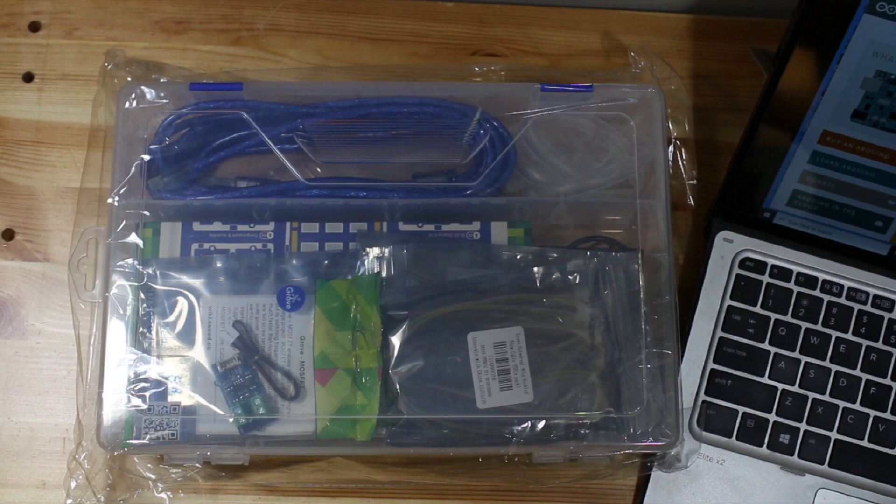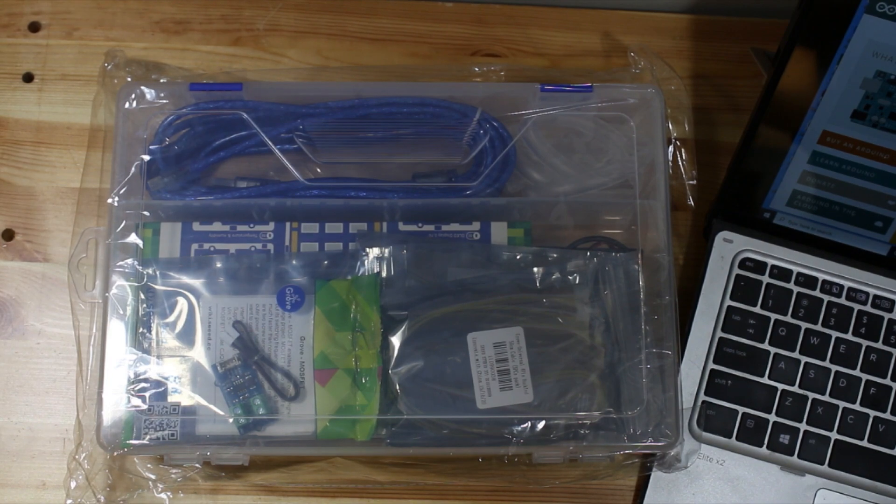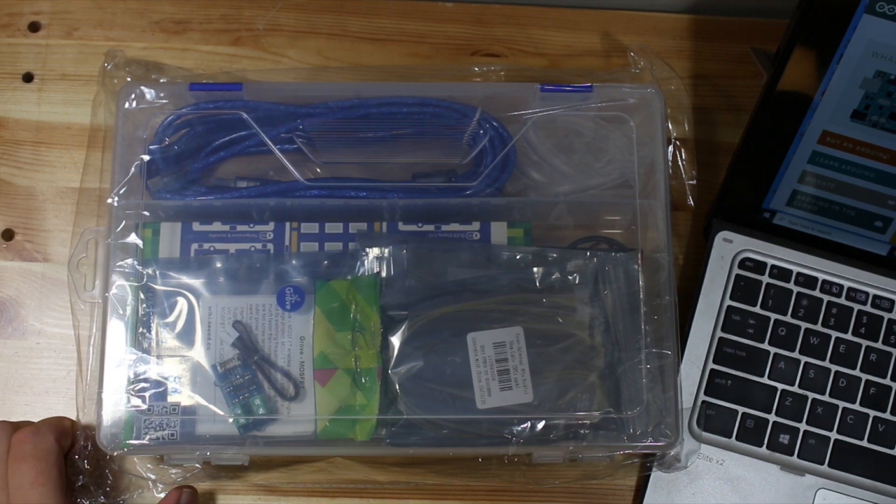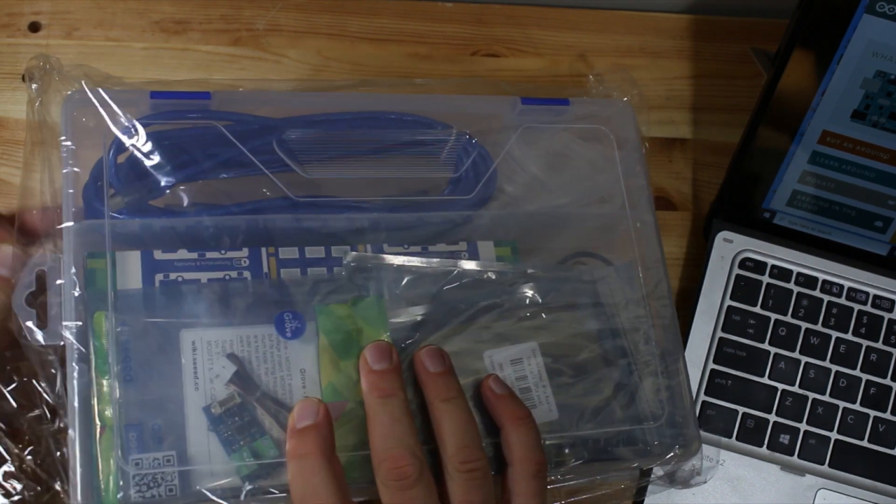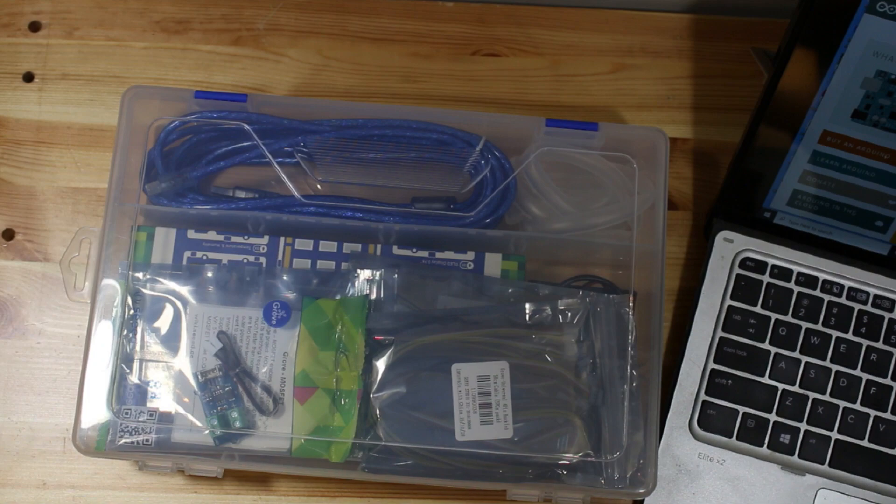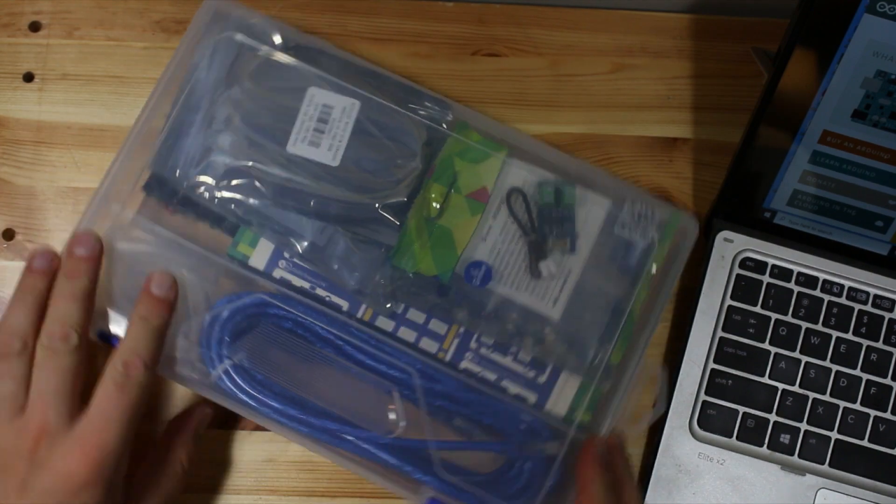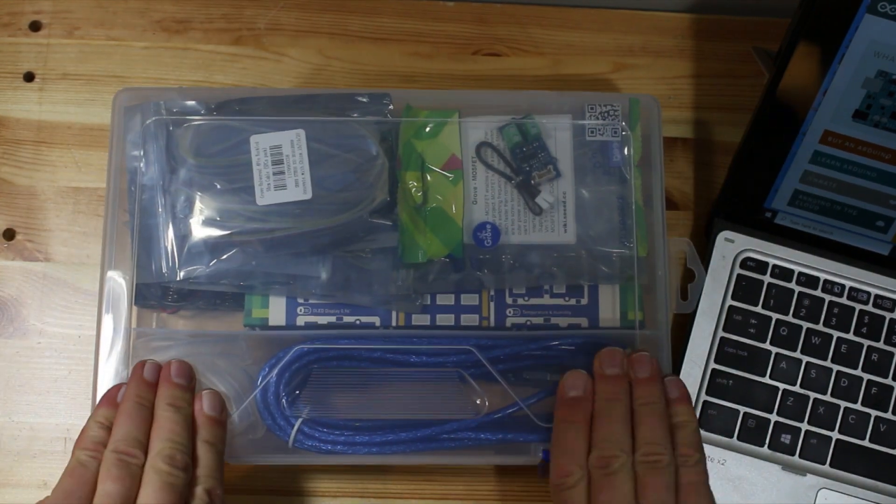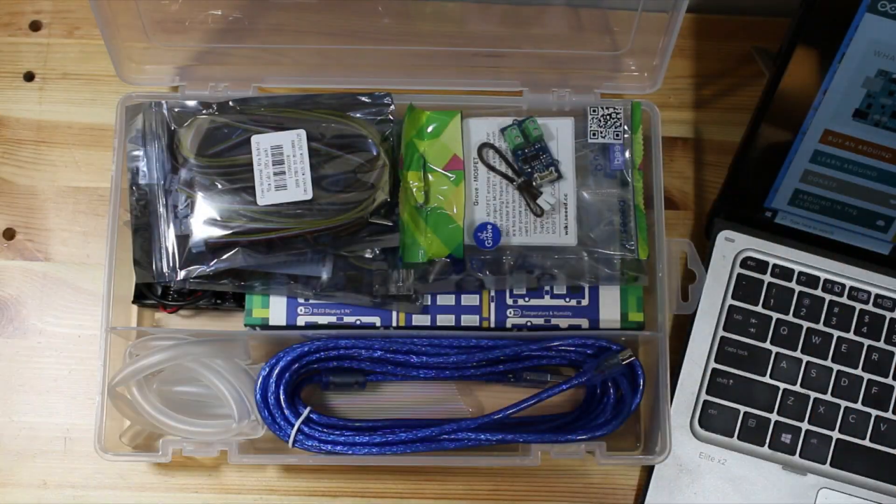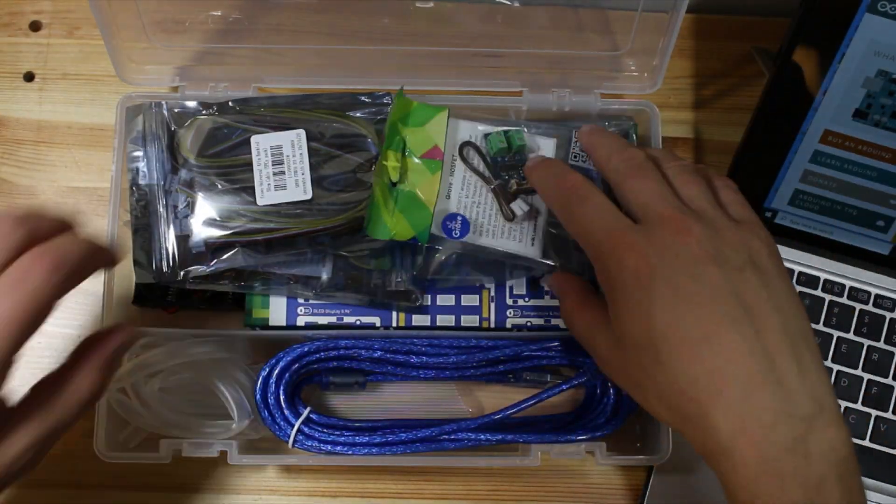All right hi everyone, so today I'm going to talk to you about the lab kit that you're going to have for EECS 1011. We're going to do an unboxing video here. It'll come in a box like this.